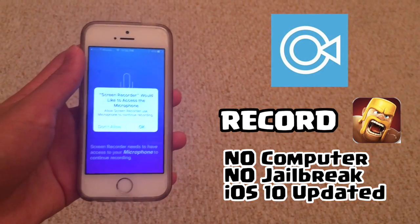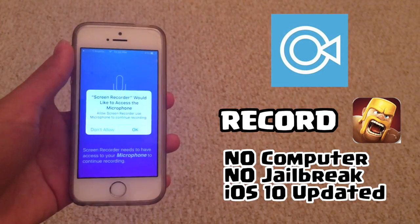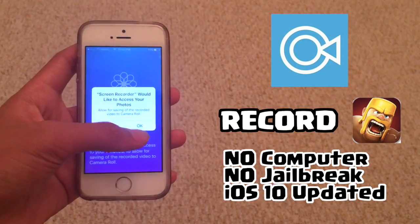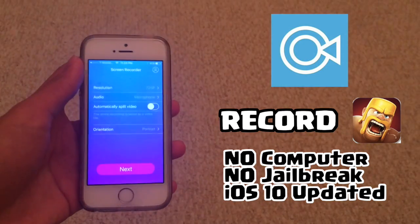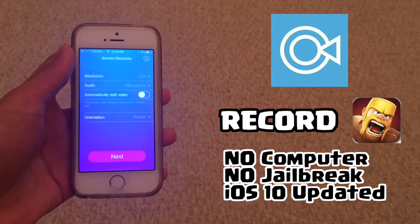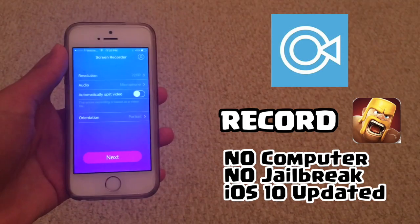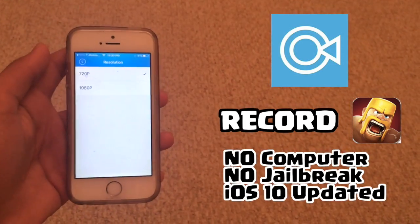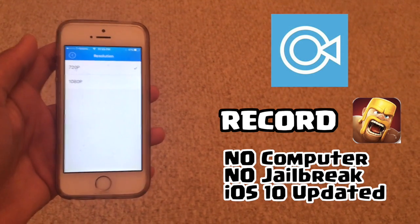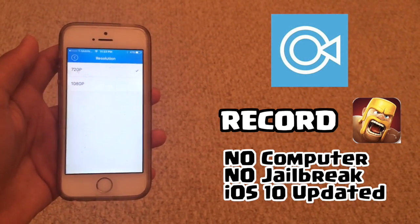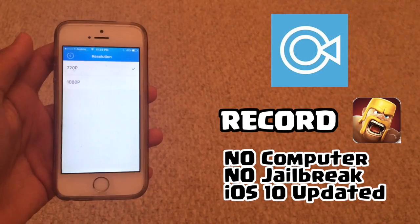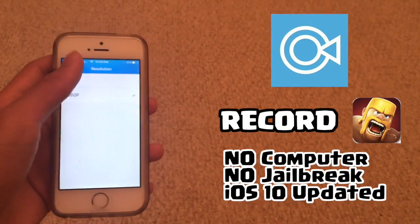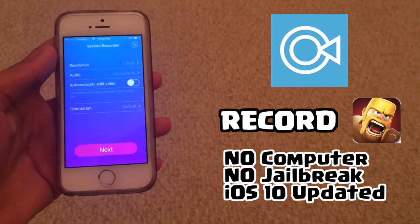Right as you open it for the very first time only, it's going to ask for access to the microphone — just click OK — and also access to the photos, so click OK again. Now you're going to get to this step right here, and this is where you can customize it. For resolution, you can choose 720p which is already really good — that's HD. Or you can go for 1080p, which is even better. We want high quality, so we're going to pick the 1080p.